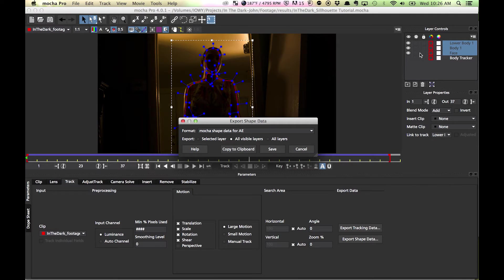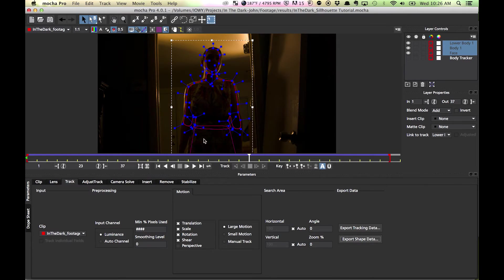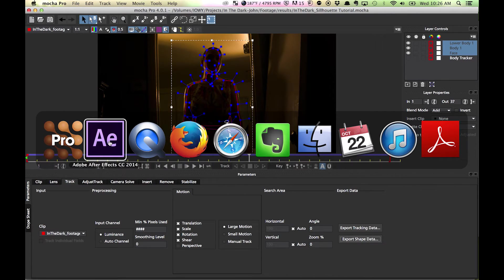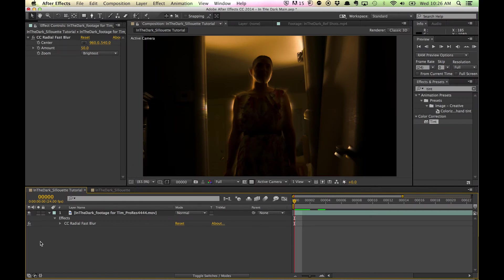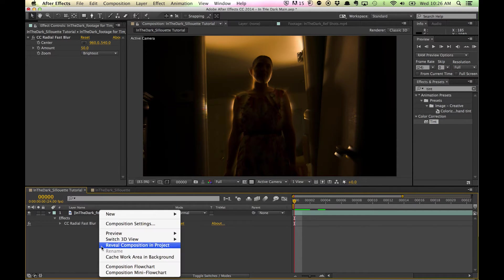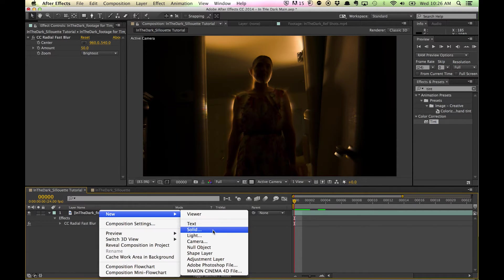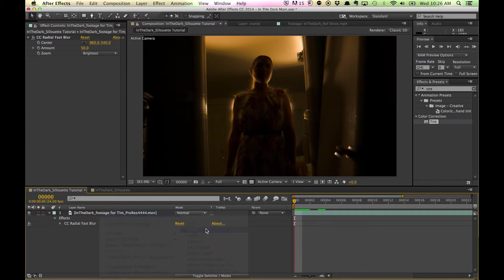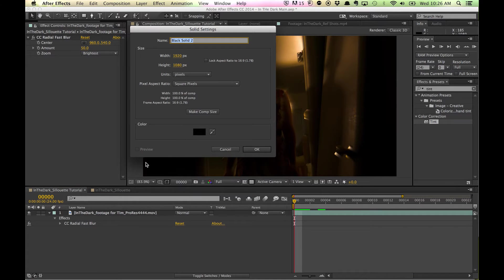All visible layers. Copy to clipboard. And you come in here. Create a new solid, Command Y. I'll just call it black.